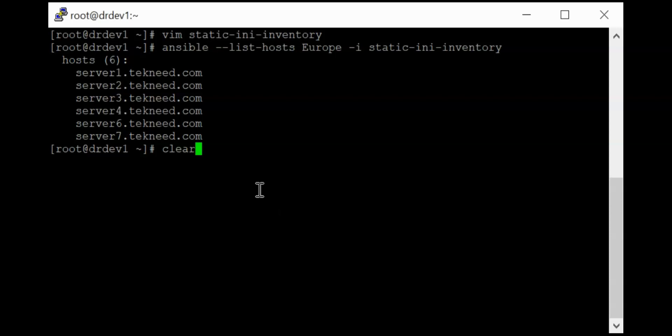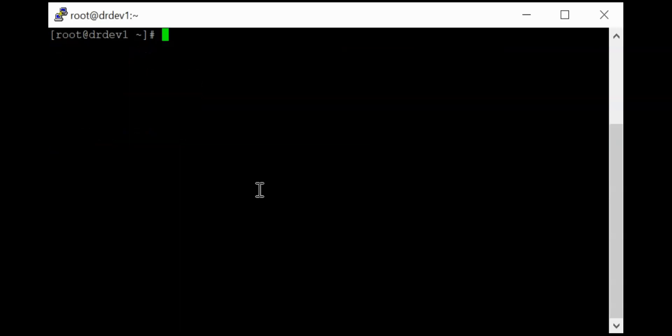So Ansible pattern is just how we choose or select or determine the set of hosts we want the Ansible operation or task to operate on. So for example, if I want to list odd number of hosts in the inventory file, I can just say ansible list hosts.